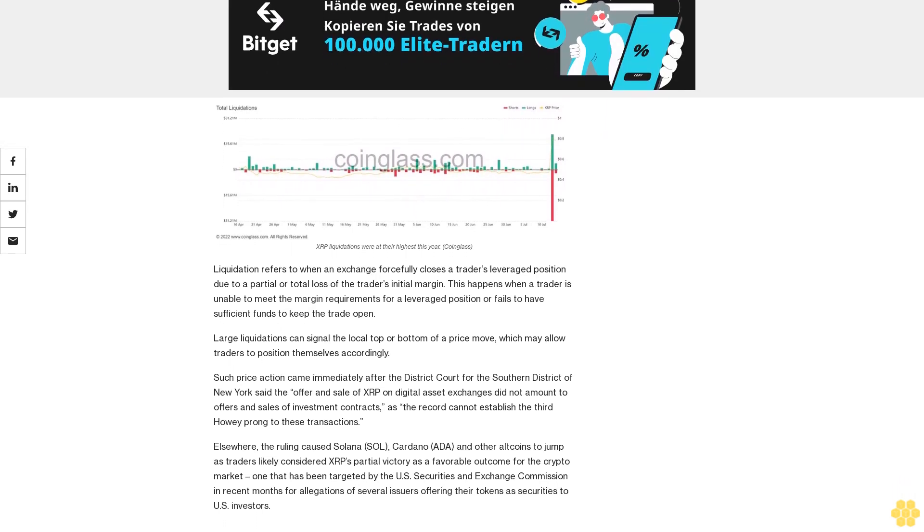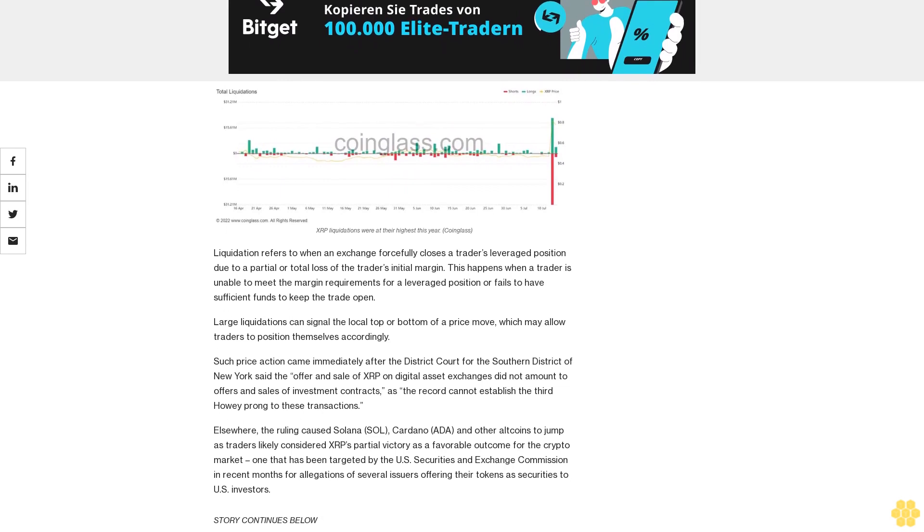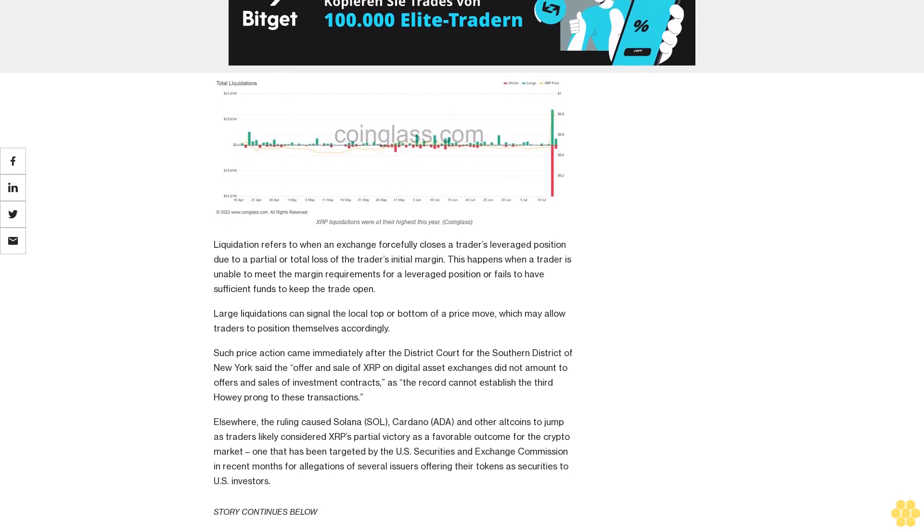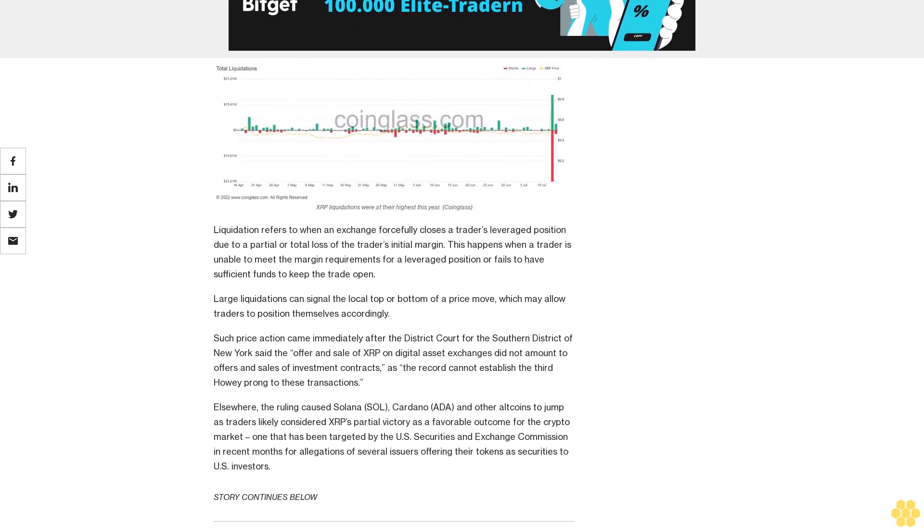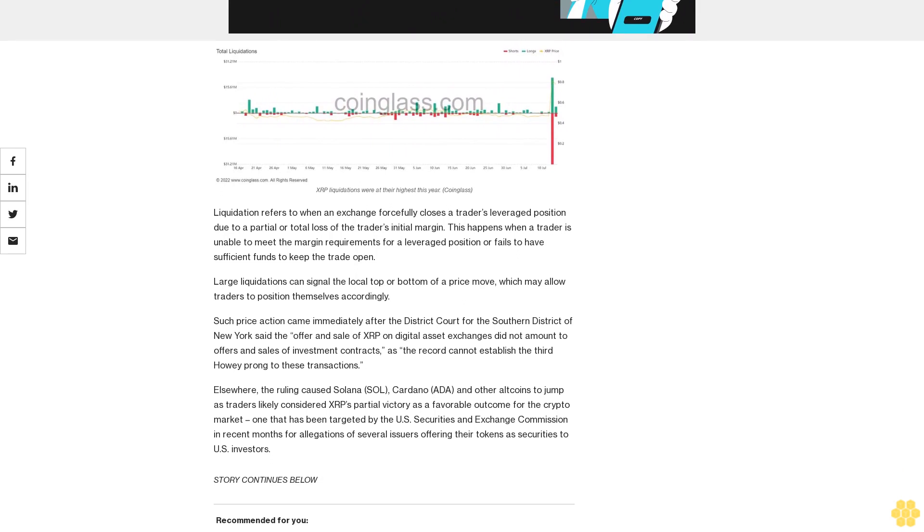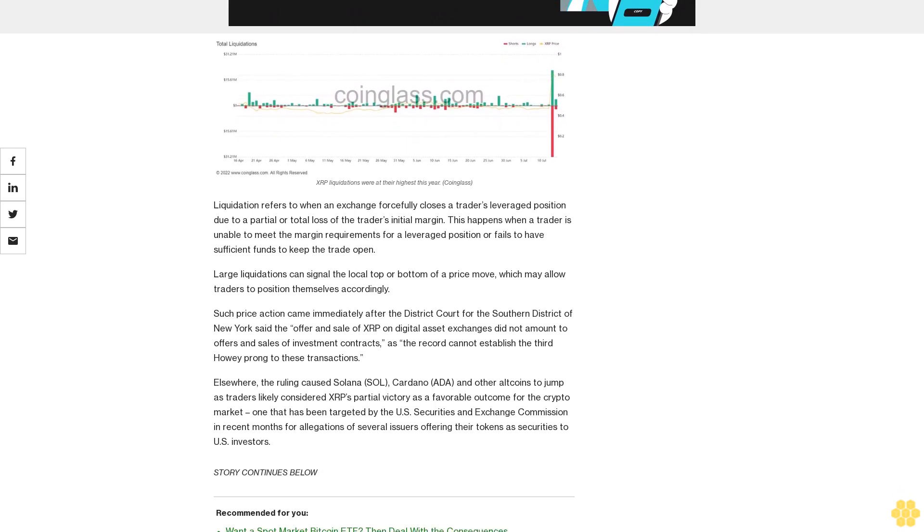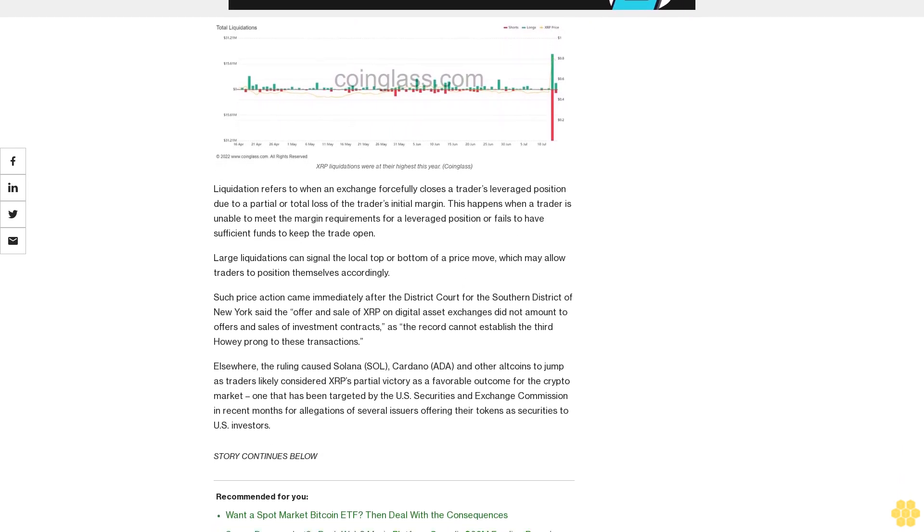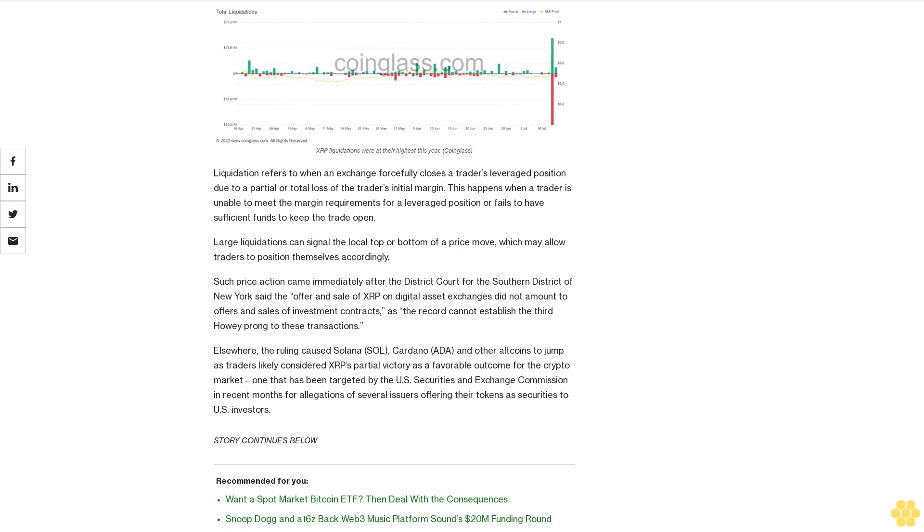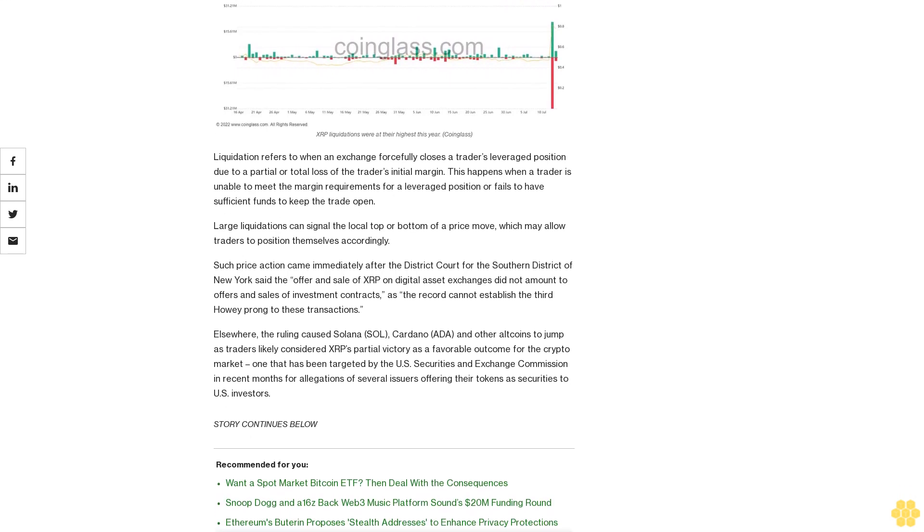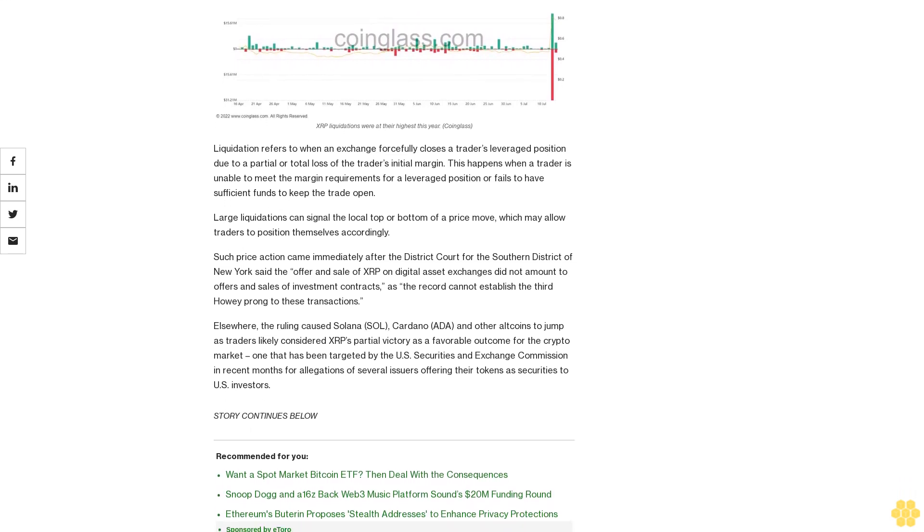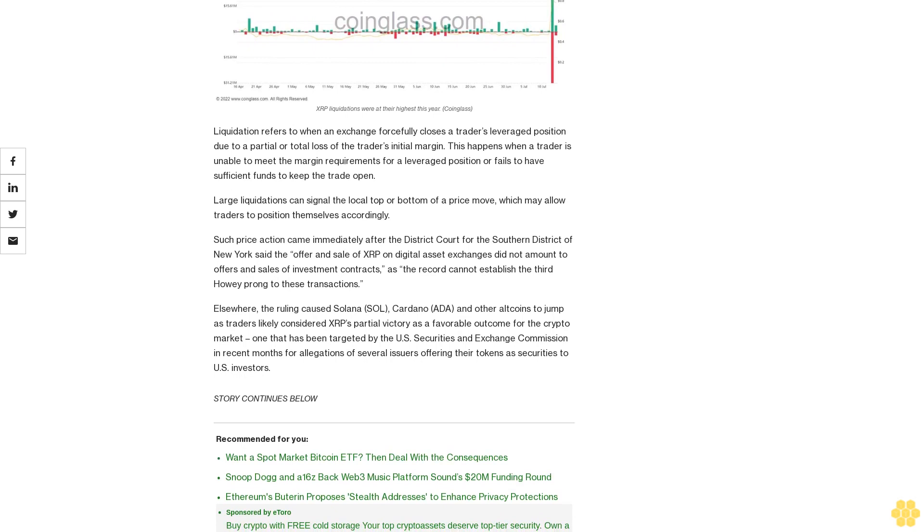Such price action came immediately after the District Court for the Southern District of New York said the offer and sale of XRP on digital asset exchanges did not amount to offers and sales of investment contracts, as the record cannot establish the third Howey prong to these transactions.